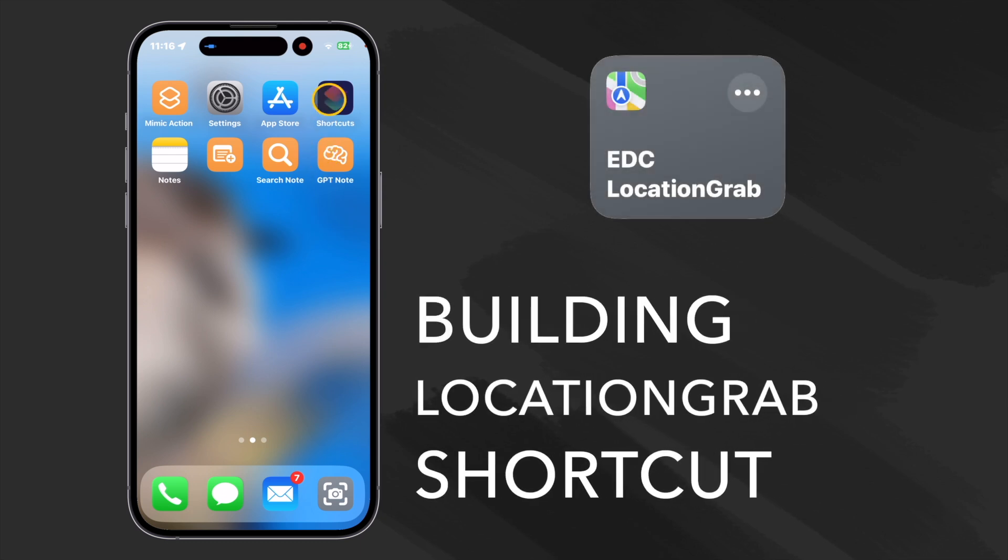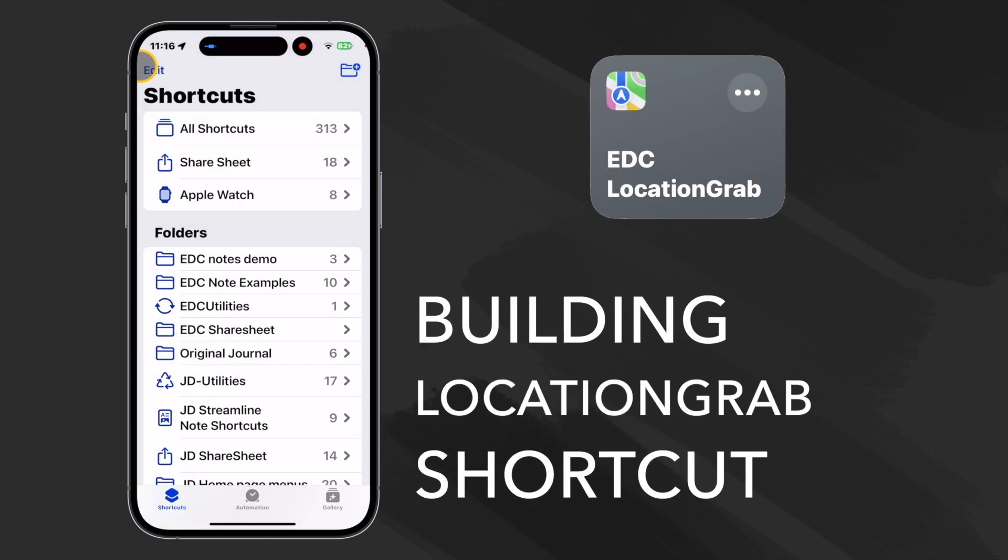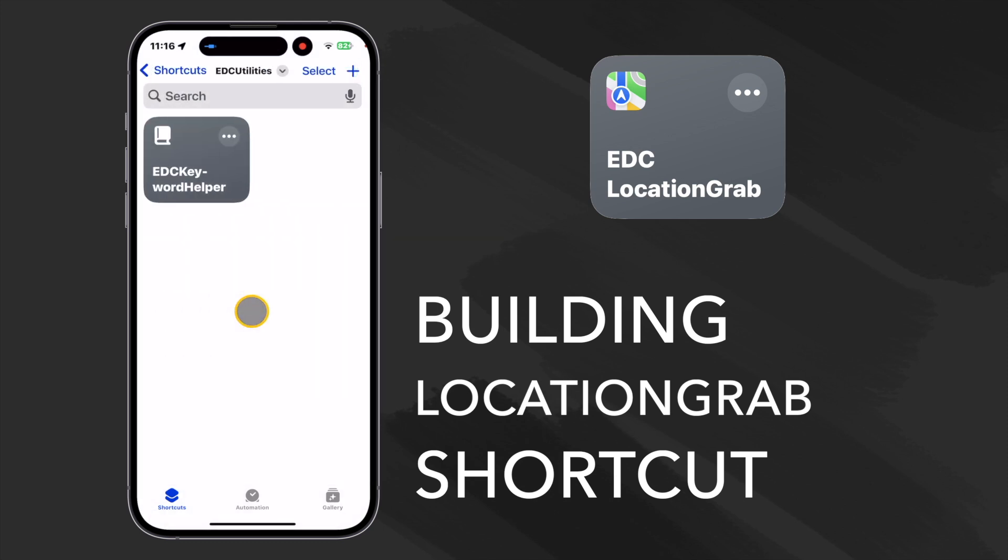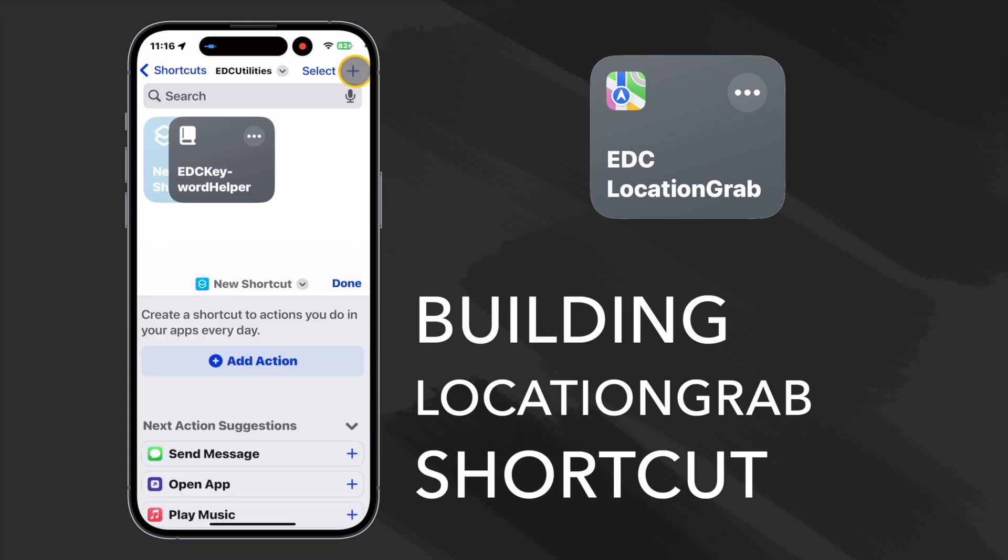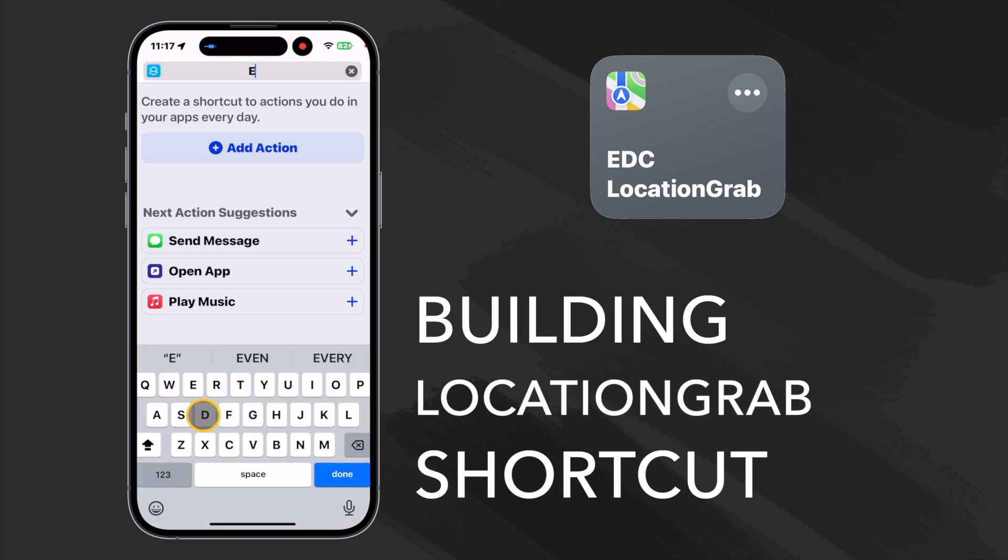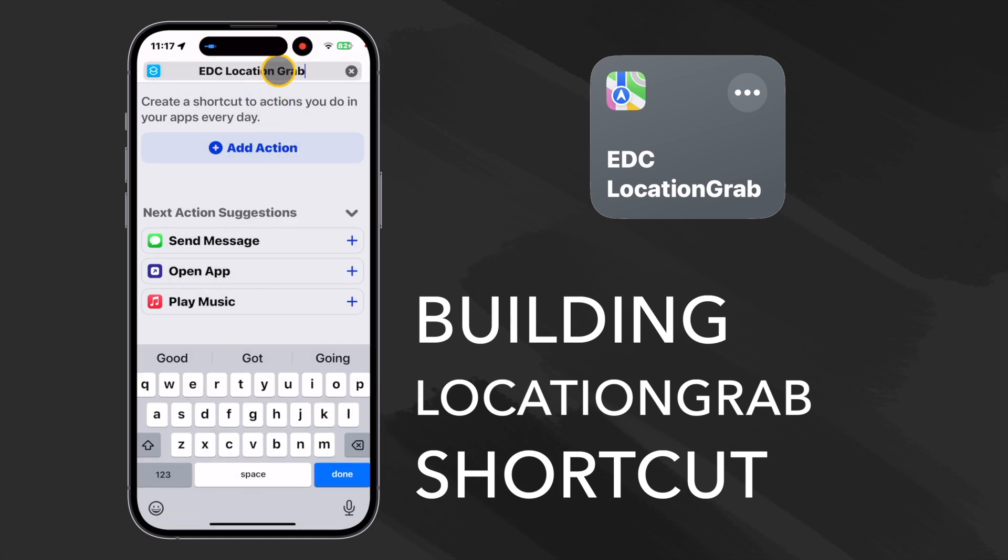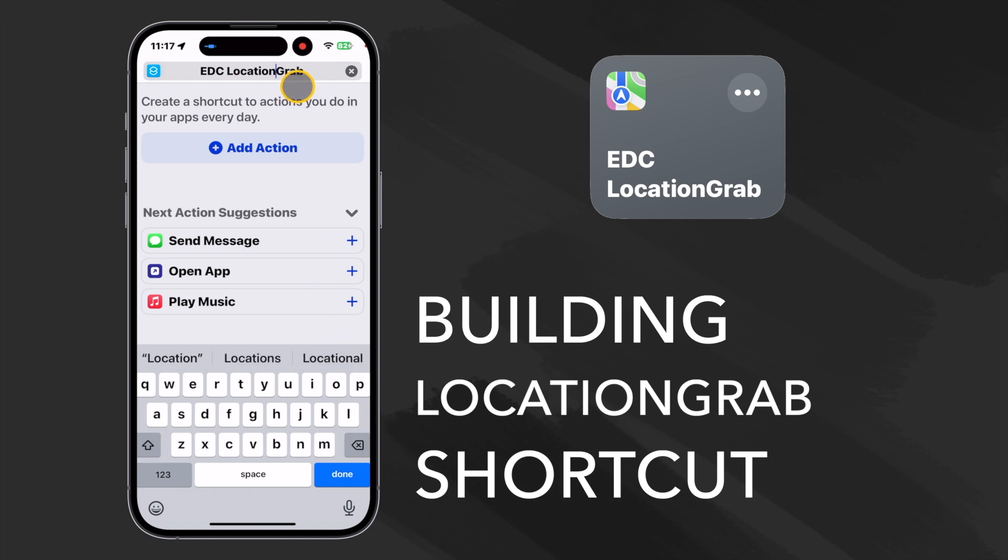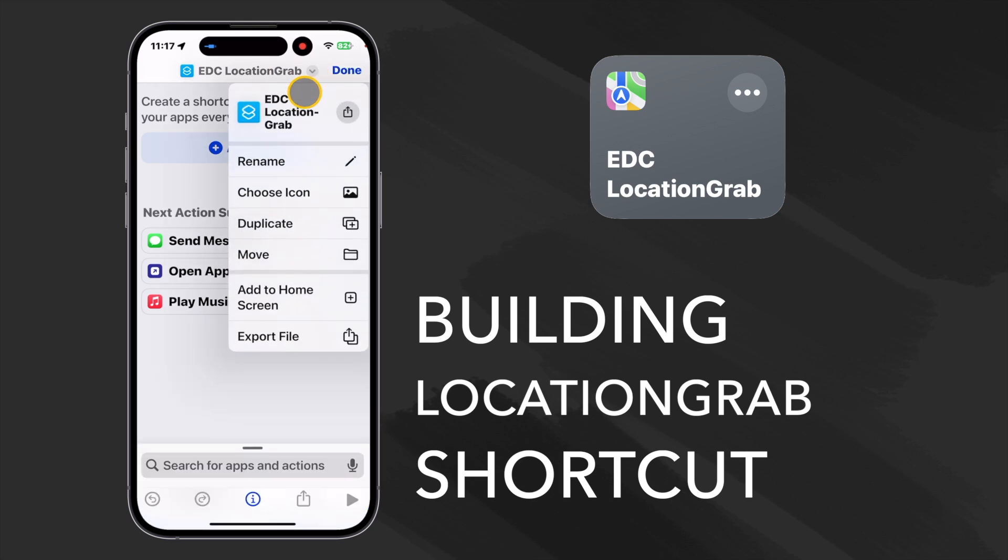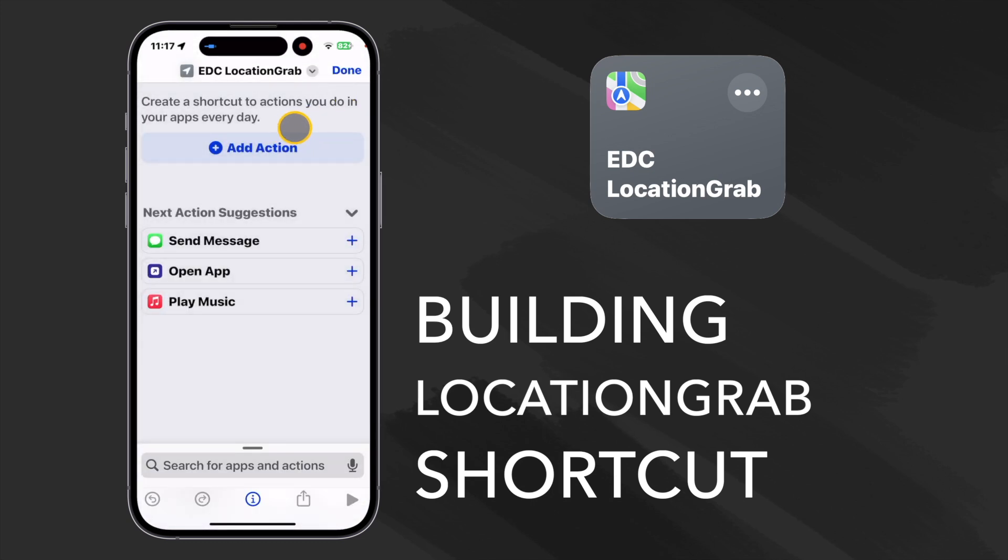Let's start by opening our Shortcuts app and go to our main folders page. I've already made a folder called EDC Utilities, so let's use that since we're going to make two helpers. Hit the plus sign for a new shortcut and let's name this. Because it's a utility, I like to just make that a single character string, but that's up to you. Now let's change the icon. Since it's a utility, I just make it gray and use that since it's a location.